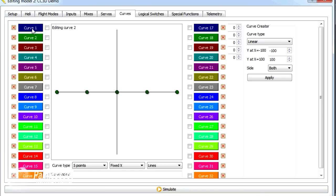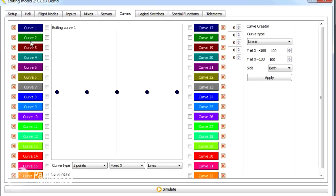We're going to set up curve one as a pretty standard linear throttle. And we're going to set up curve two as a throttle that you'd use for something in helicopters called idle up, where you have the throttle pretty much full tilt most of the time. So the way that we're going to edit these is we're going to click on the curve that we're interested in. As I'm clicking on them, you'll see the number change at the top. We'll edit curve one first.